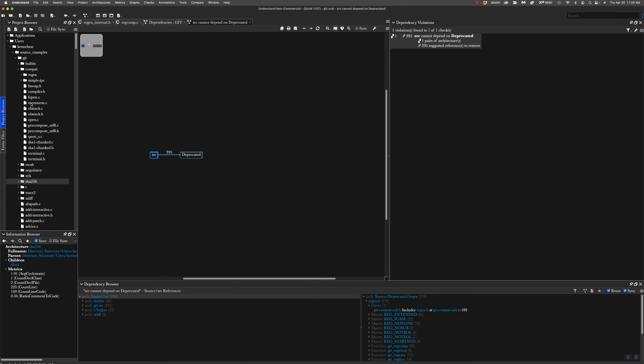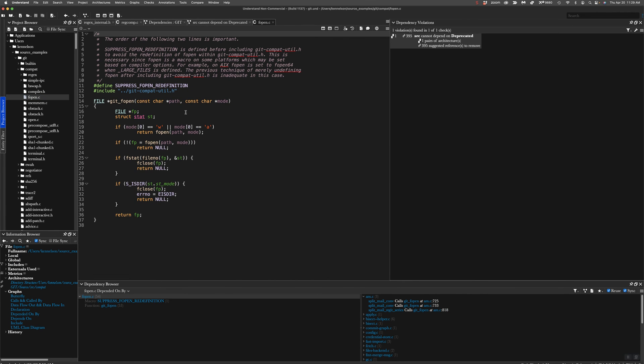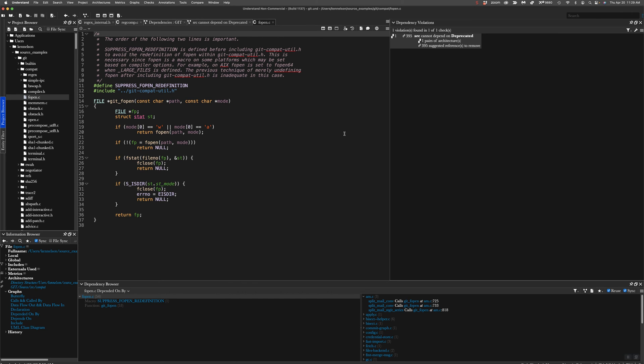Now, any time I go into code and I make a change, if I inject a dependency that violates this rule, I'm going to get a little red squiggle where I did it. And over here in the gutter, I'm going to get a warning that says you violated the dependency rule that you cannot depend on deprecated code.